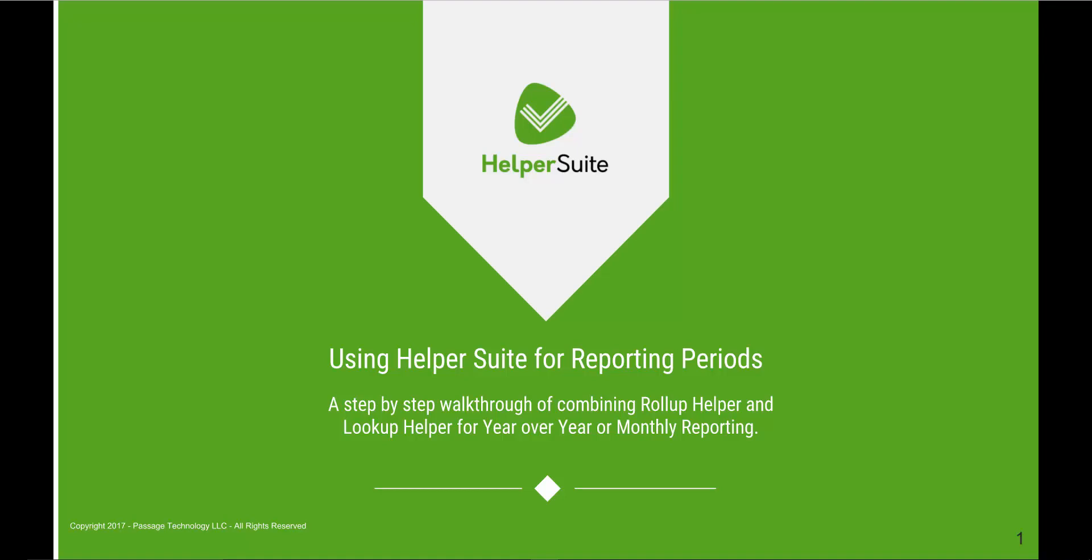Hello and welcome. Today we will be walking through step-by-step on using two of the Helper Suite apps, Rollup Helper and Lookup Helper, for reporting periods. Our focus will be on monthly reporting, but can easily be adapted for year-over-year reporting.